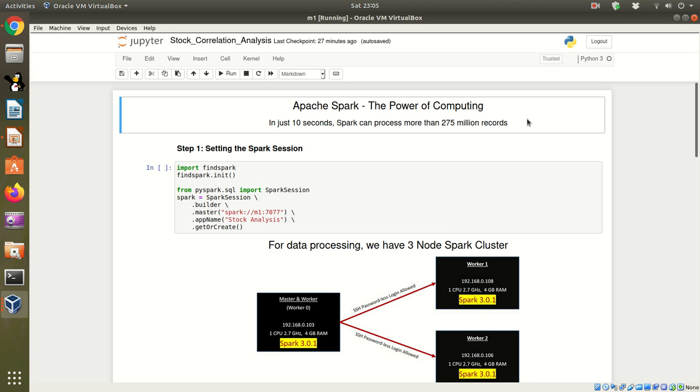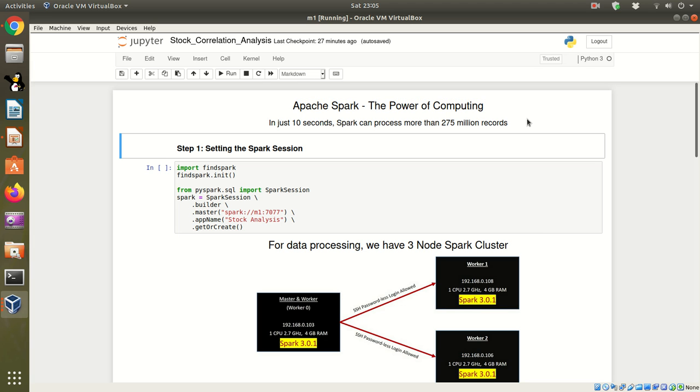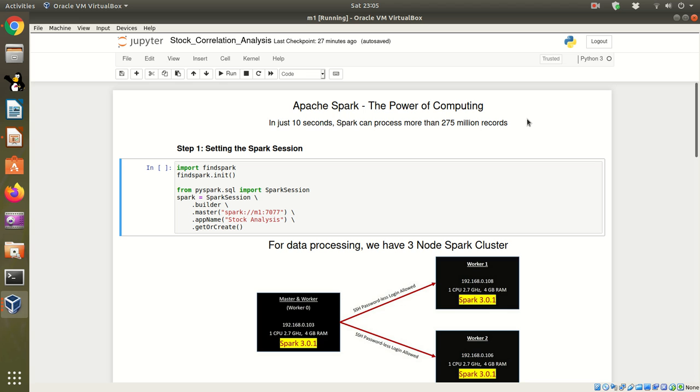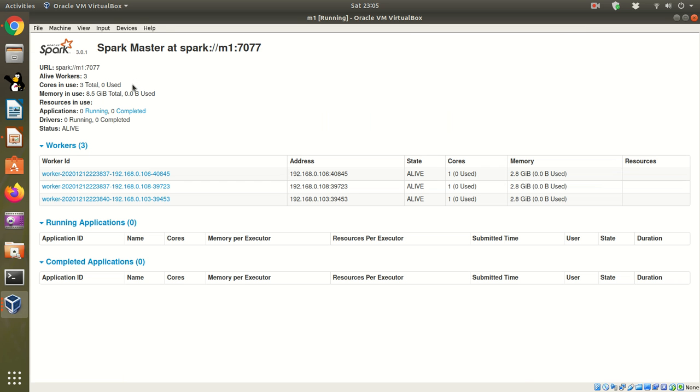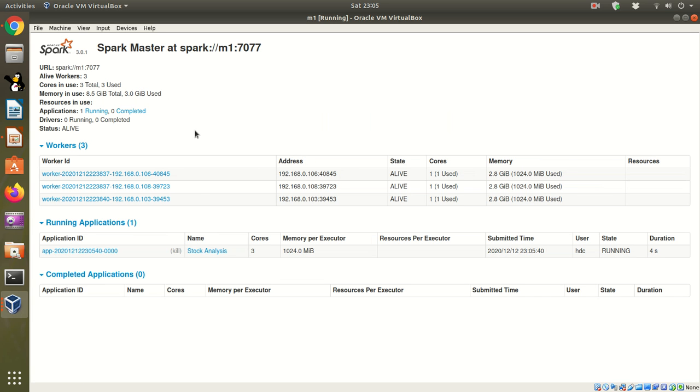We will perform correlation analysis between the stocks. Let's get started. Step 1: Setting the Spark session. I have a three-node Spark cluster. You can see here this is my Spark cluster. We just started an application.